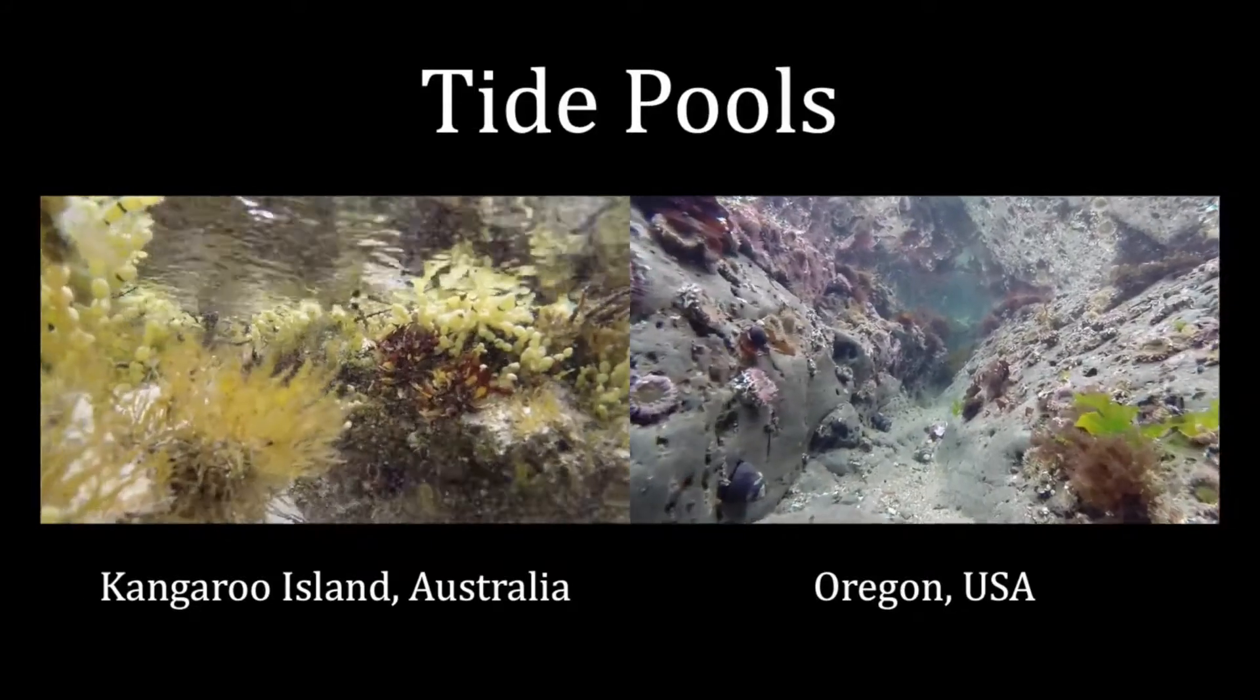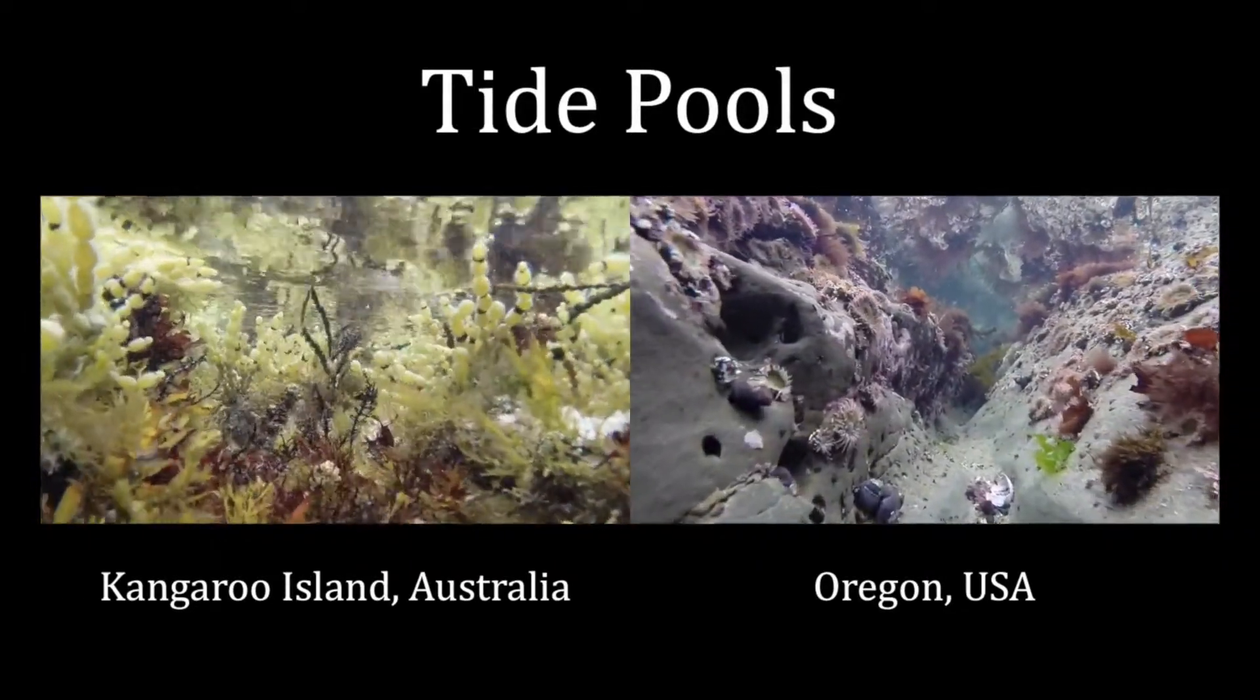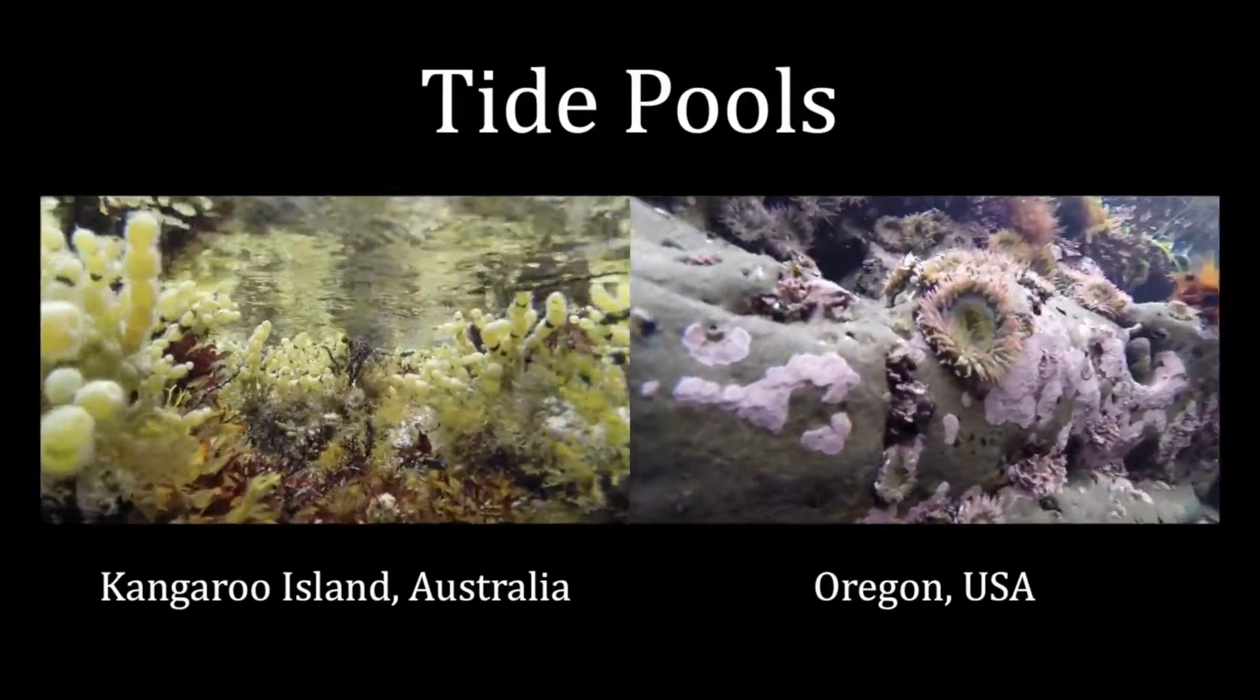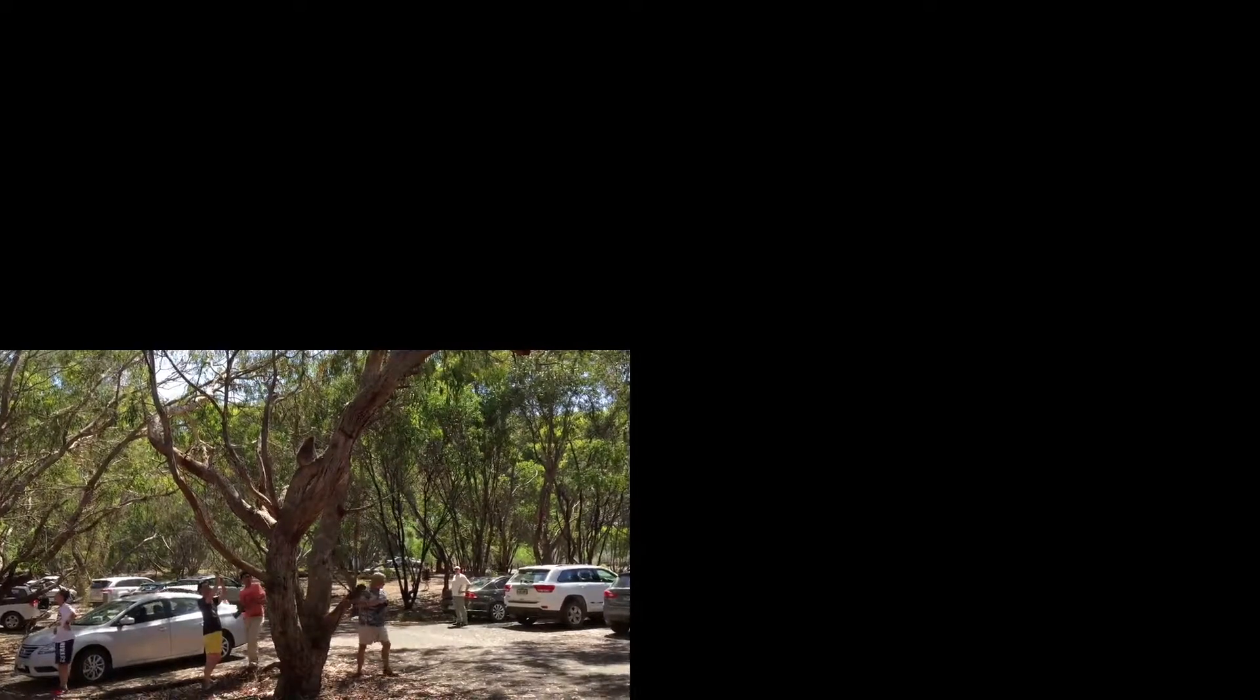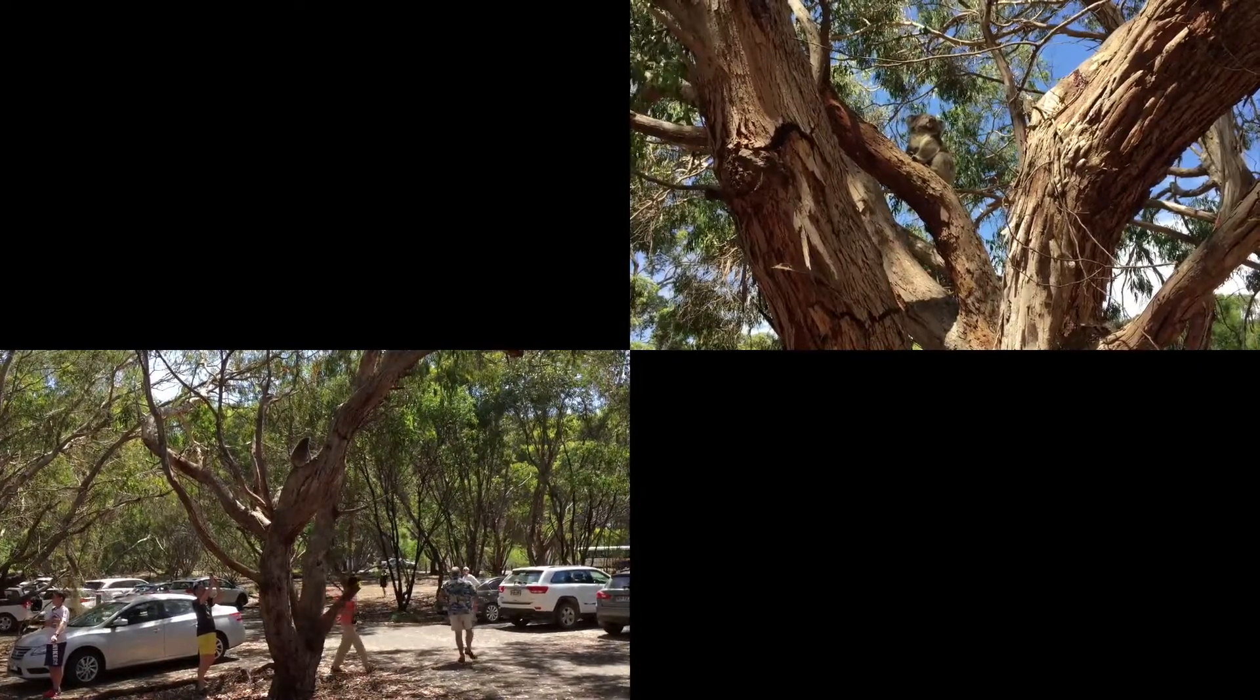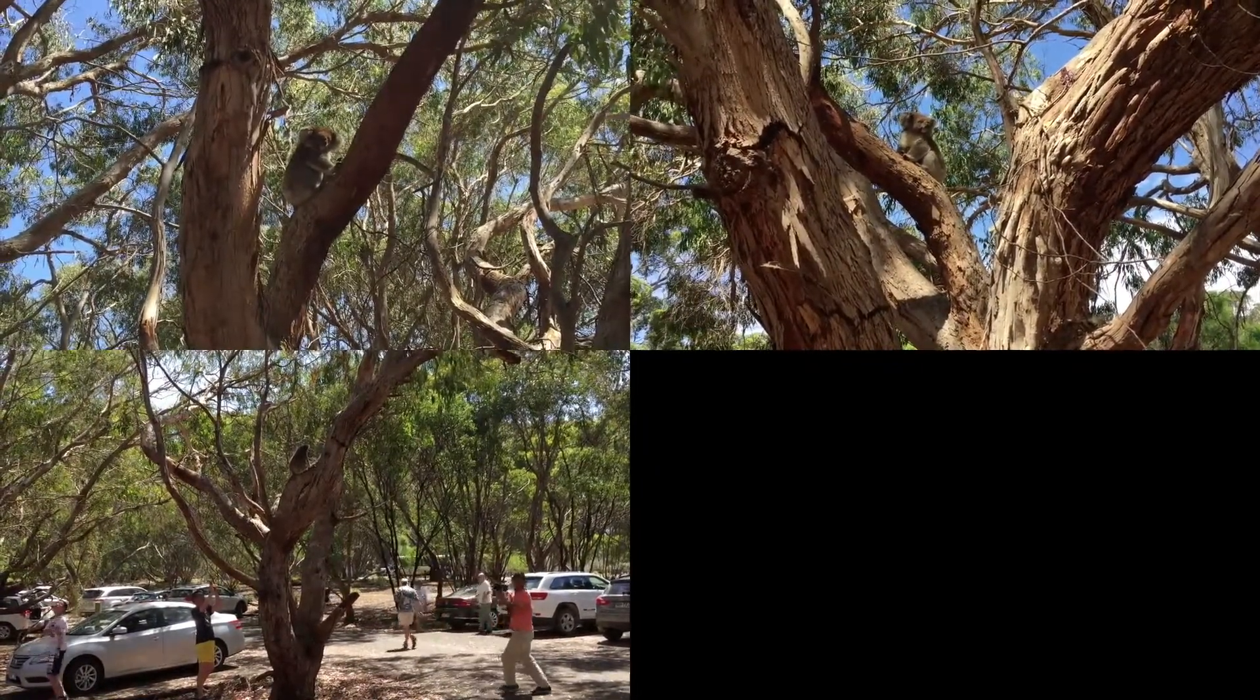Here's an example of the same type of habitat, tide pools, in two different geographic locations, Australia and the west coast of the U.S. You could also use a split screen to show four different perspectives of the same scene and introduce the clips at different times to gradually reveal the information.